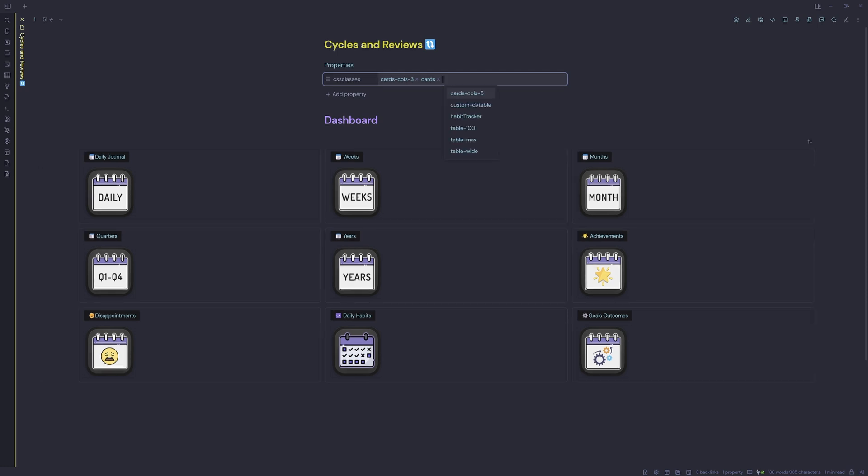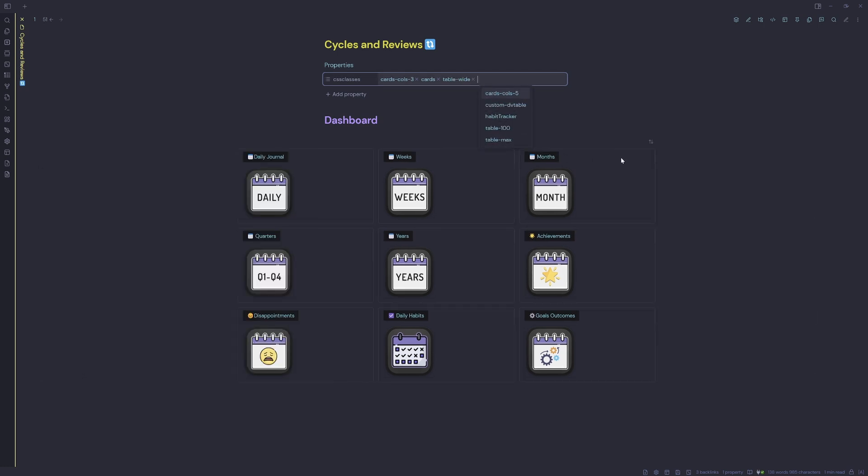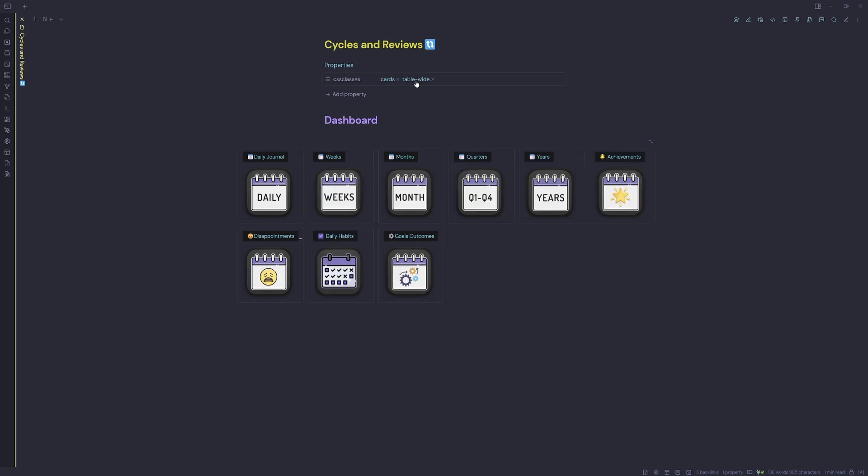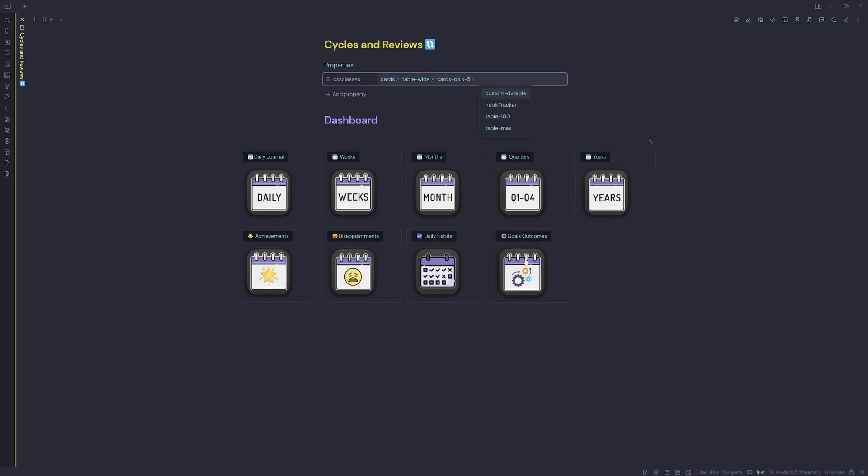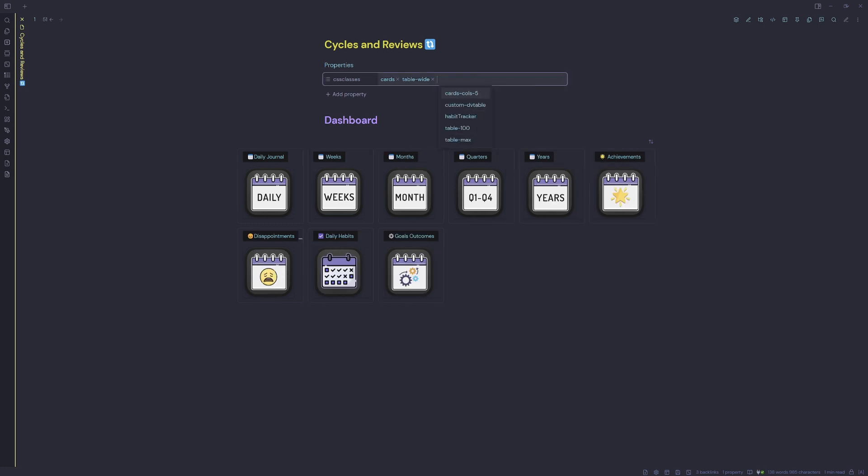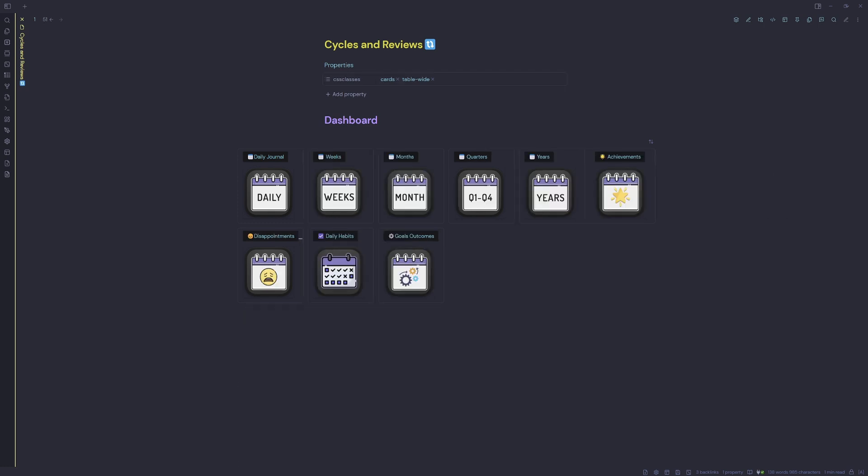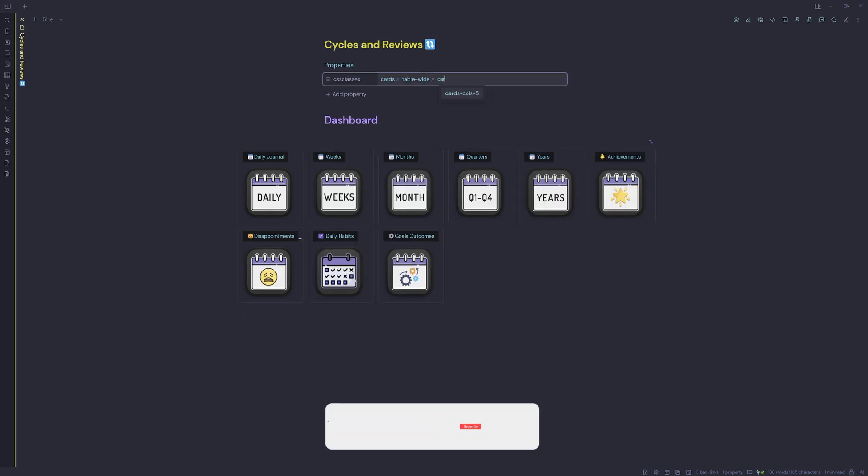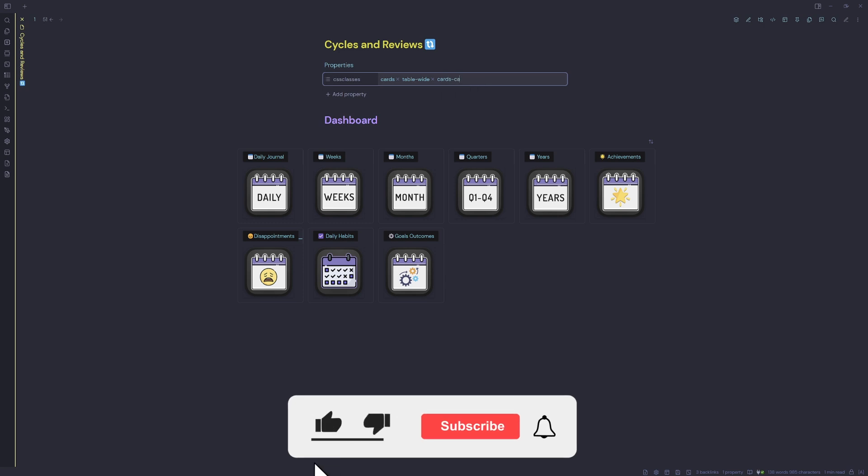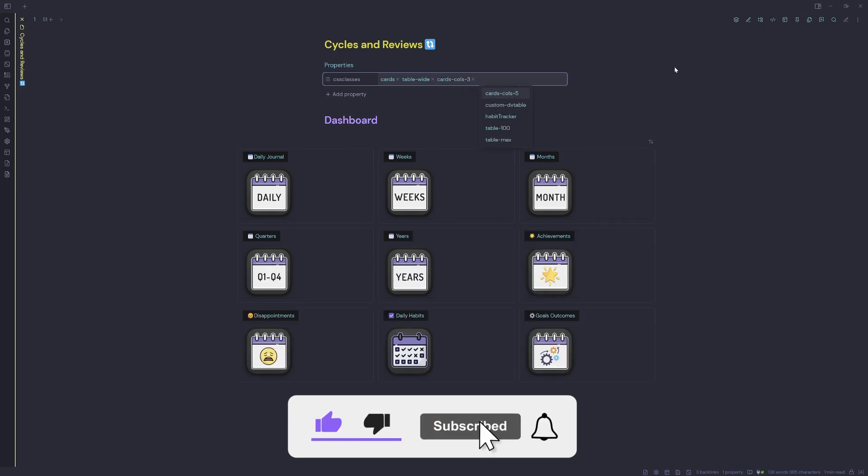You've also got this cards col3. So if I take that out, everything lines up like so. And you can do cards col5, or you could do cards col2 and that'll filter it with two columns. So this is all built into the Minimal theme, so it just makes it nice and easy to use the Minimal theme custom classes to manipulate my Obsidian vault.